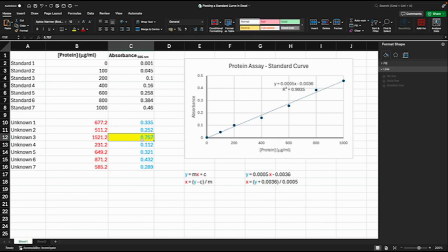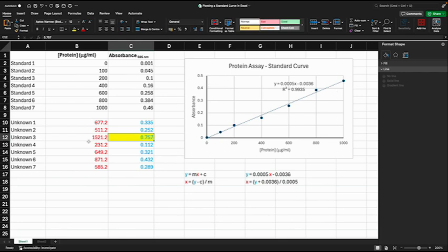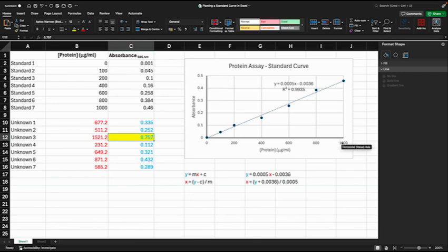The standard curve only goes up to 0.5, and so actually this value for protein concentration is probably not that reliable because we don't actually know if this relationship remains linear beyond 1000 micrograms per ml protein concentration.